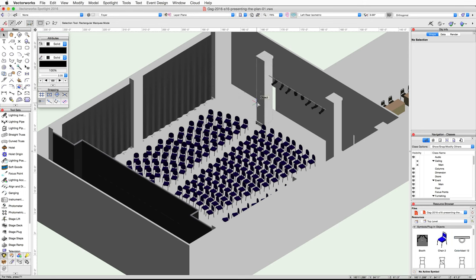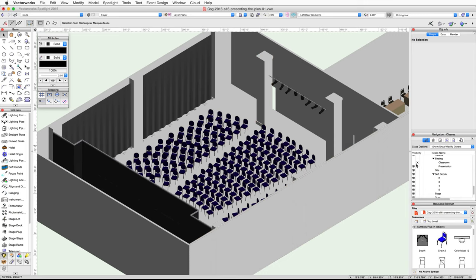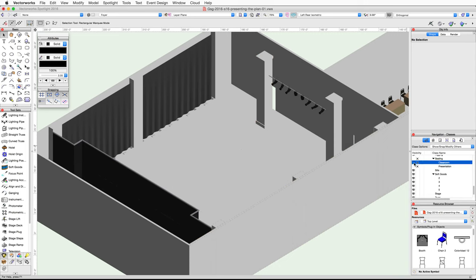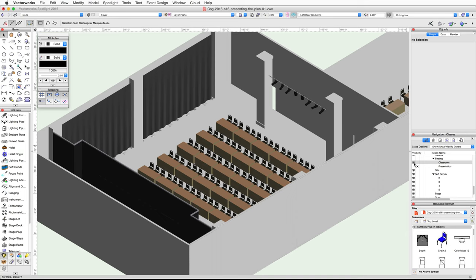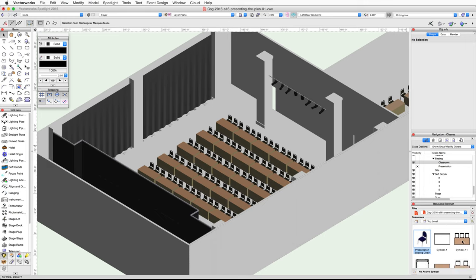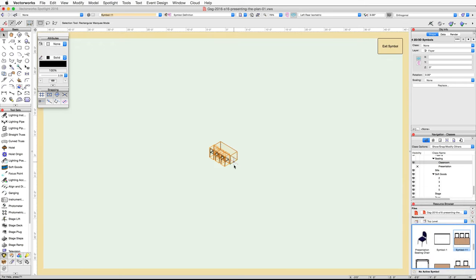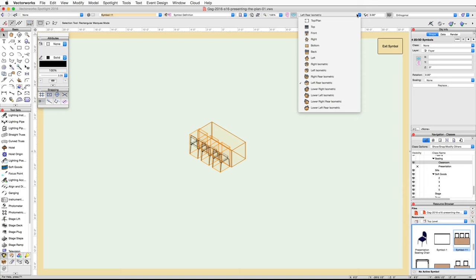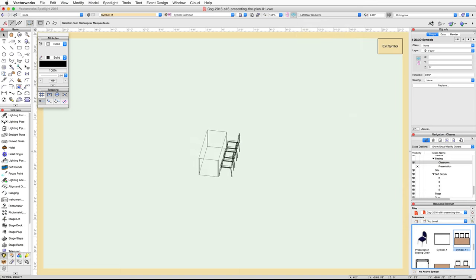Next we will edit the classroom seating table and chair symbol. We will place a border around the front of the table. In the Navigation palette, set the Seating-Presentation class to invisible and the Seating-Classroom class to visible. Locate the classroom seating symbol in the Resource Browser — it will have a tan table and three chairs.